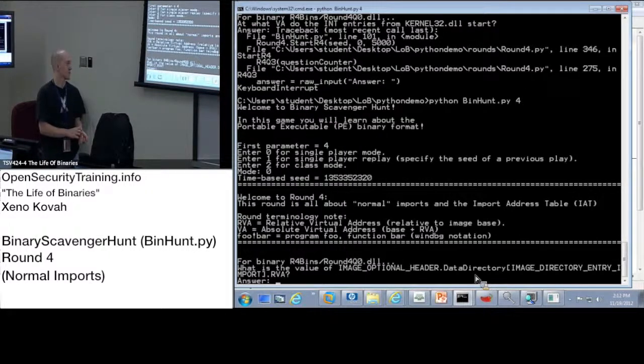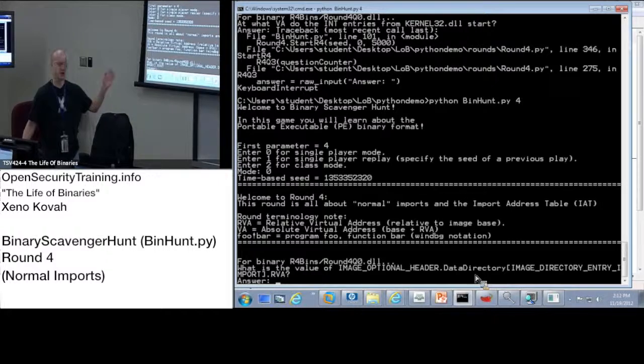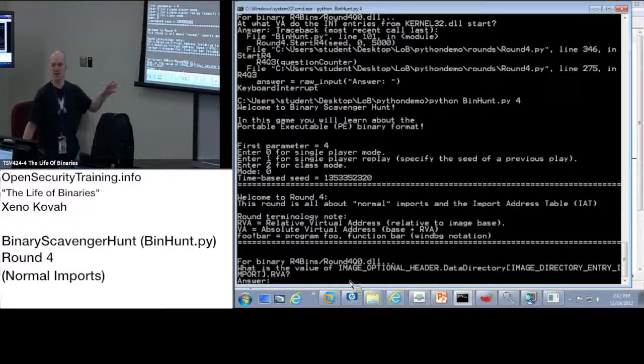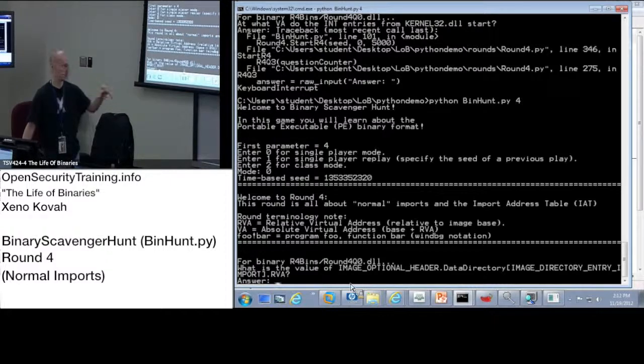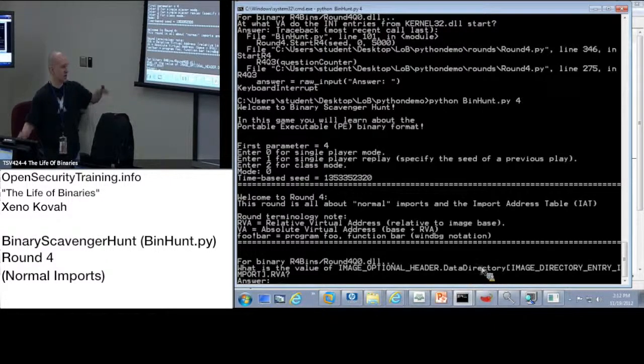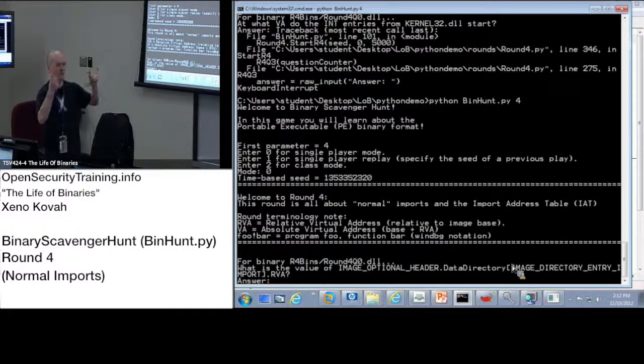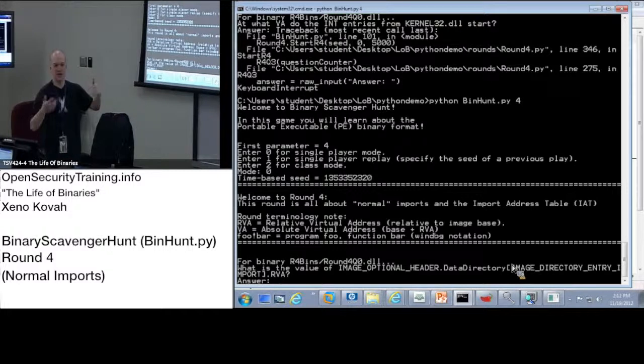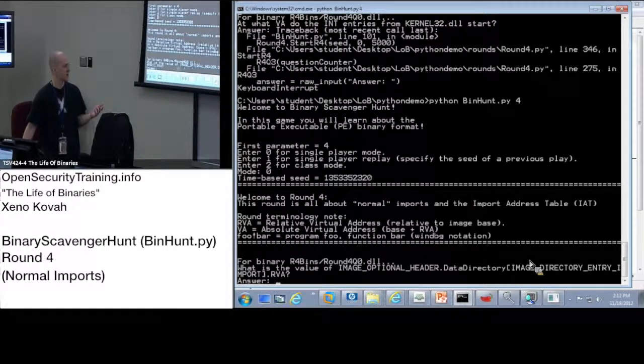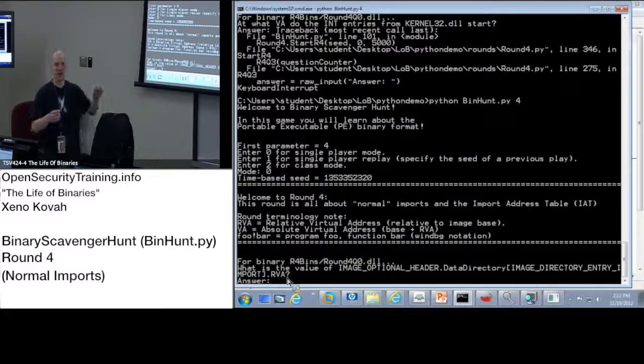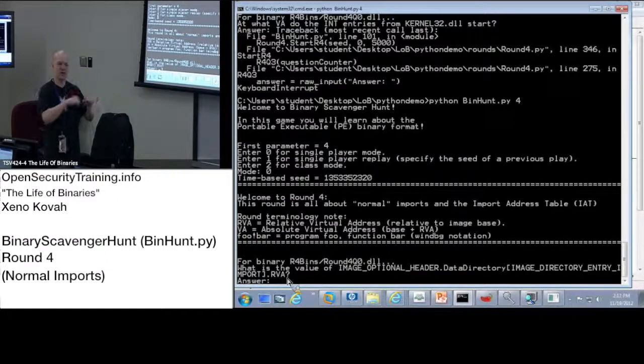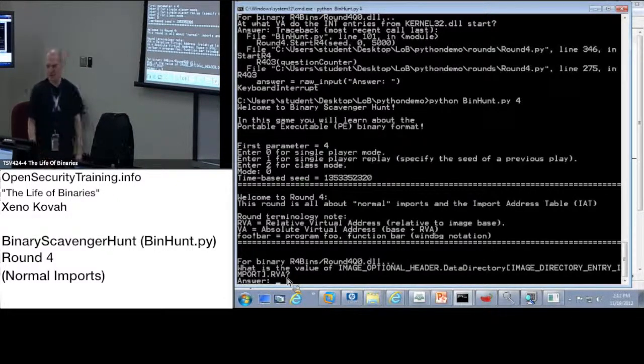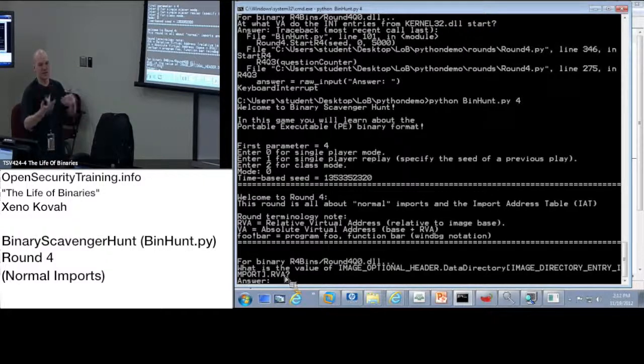So here's an interesting thing on my screen right now. Arguably, in this sort of question, this is one where I'm not asking any interpretation. I'm just saying tell me the literal value. I said image optional header, data directory, index, and then I used the constant IMAGE_DIRECTORY_ENTRY_IMPORT, so that's index one. You would have to go back and look that up. For index one dot RVA, I said dot RVA. I probably should have said dot virtual address because that's the actual structure field name.